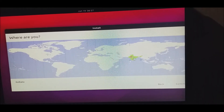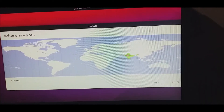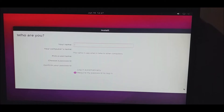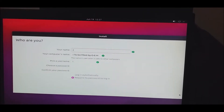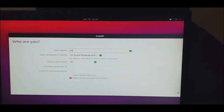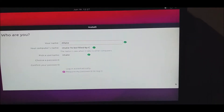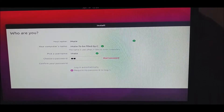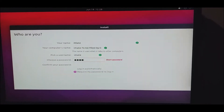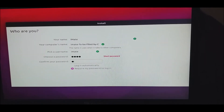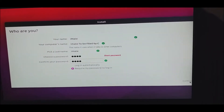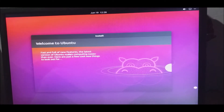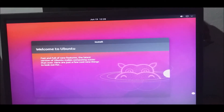We will select the time zone — we will select from the world map and then click continue. Click the system name and we will also select the password, then continue.